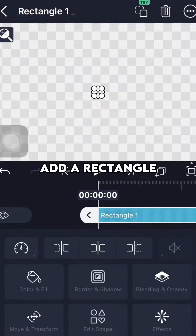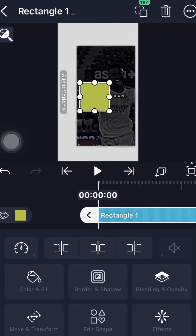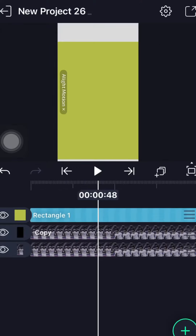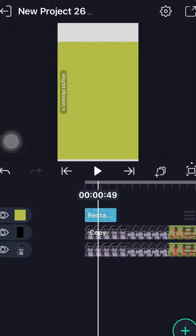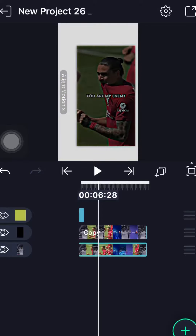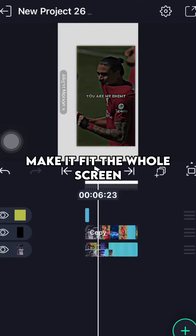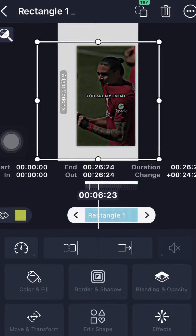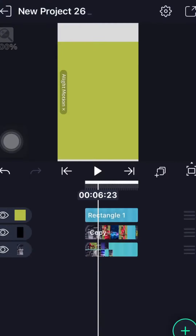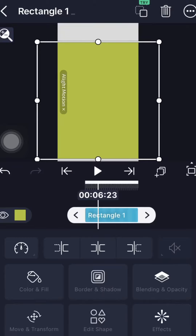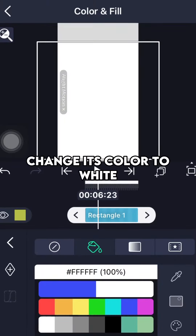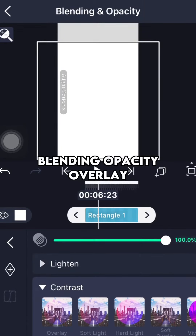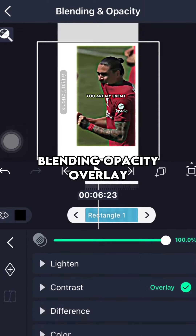Add a rectangle and make it fit the whole screen.